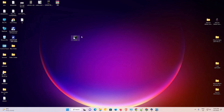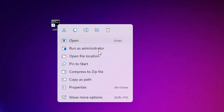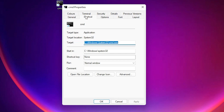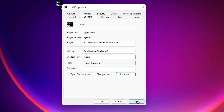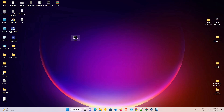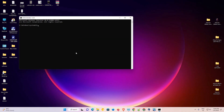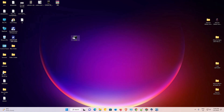Right-click on the new shortcut and go to Properties. Under the Shortcut tab, click on 'Advanced.' Check 'Run as Administrator,' click OK, then Apply and OK. Now double-click the shortcut, click Yes, and your Command Prompt should open.